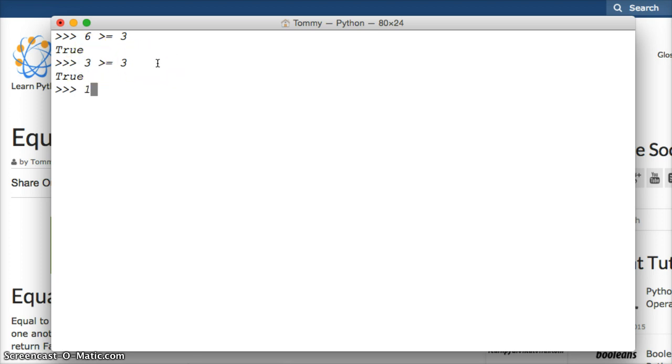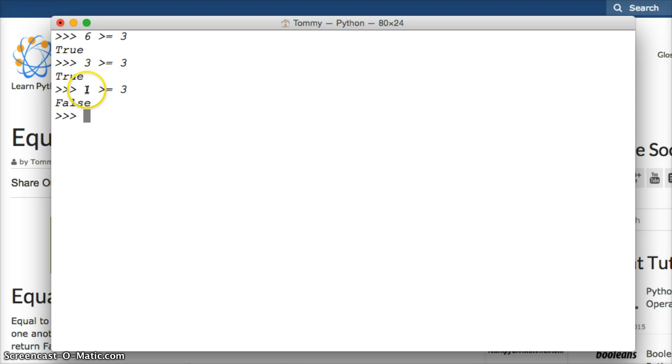How about is 1 greater than or equal to 3? False. 1 is not greater than or equal to 3, so we get false.